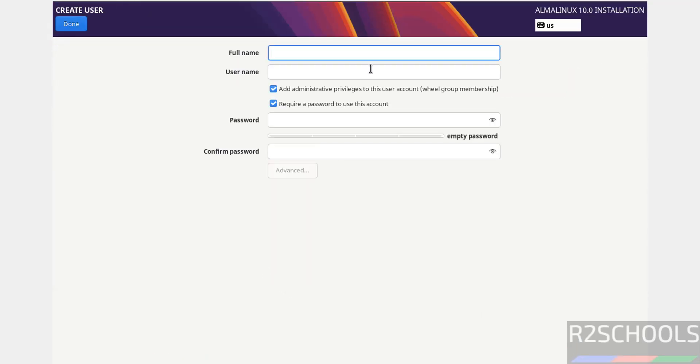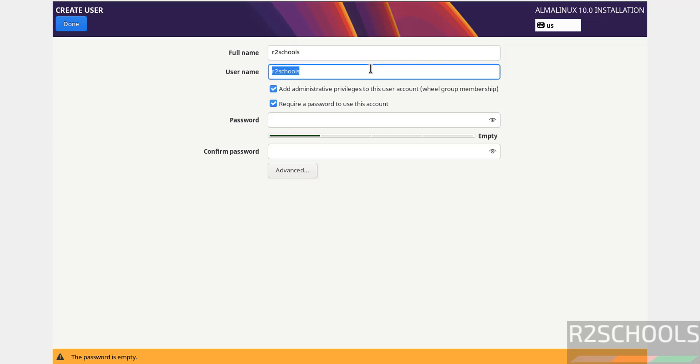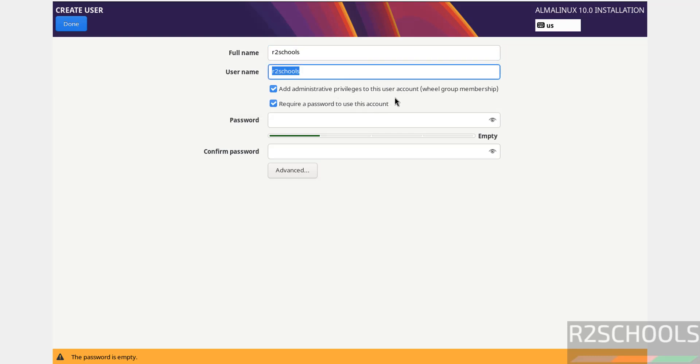For user creation, I'm giving the user full name as R2Schools. This is the username. The checkbox indicates administrative privileges will be granted to this user account.